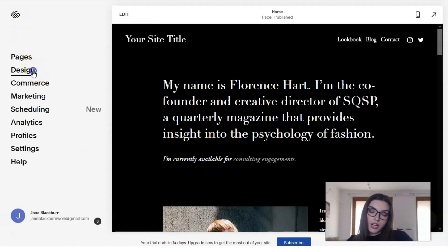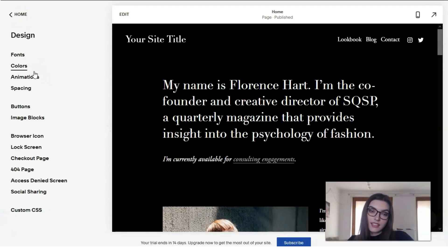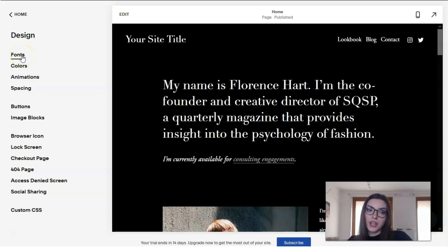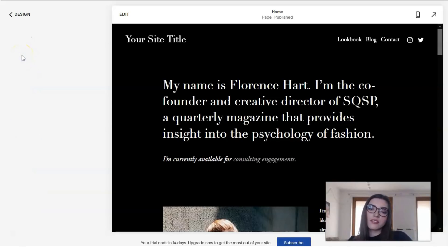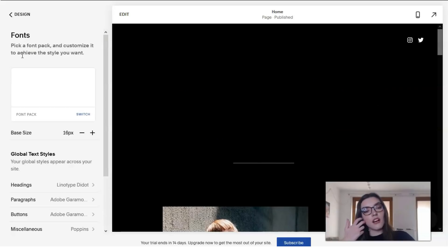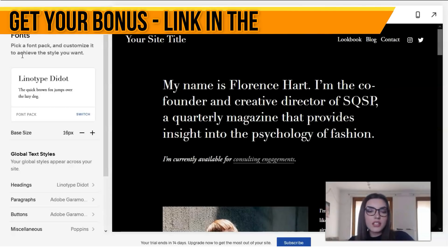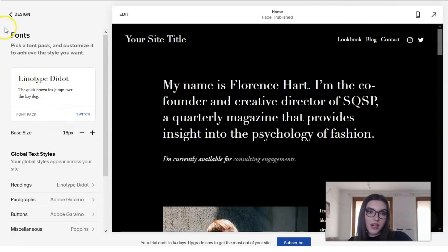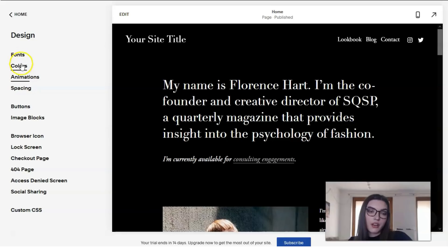Next we have Design. Design is responsible for how the template looks — how the page will look. We can change the fonts, the size of the fonts, headings, and paragraphs. That's how you work in the Design section.